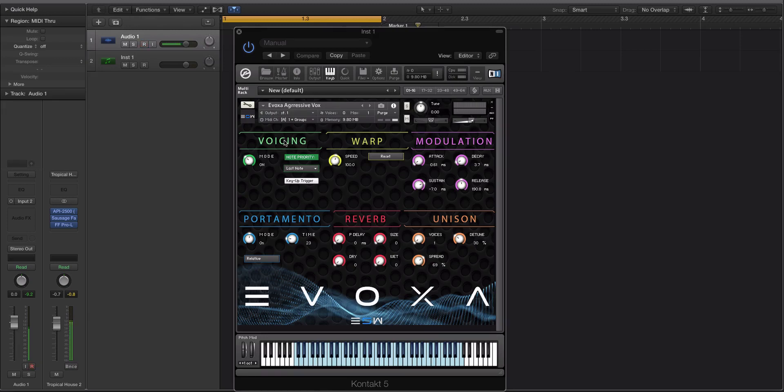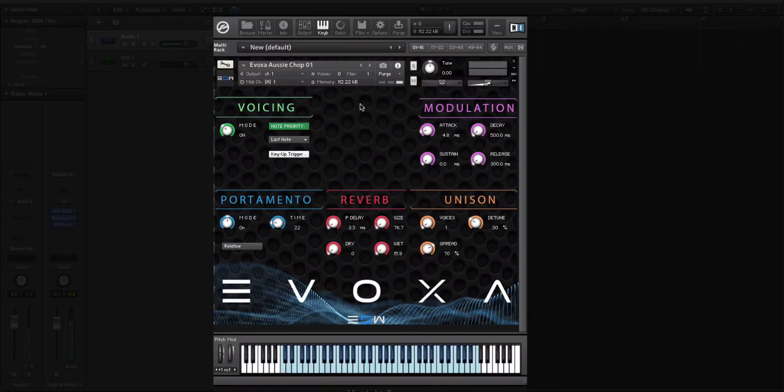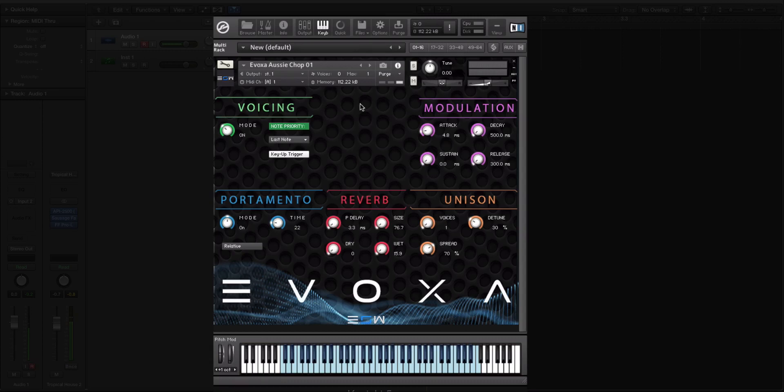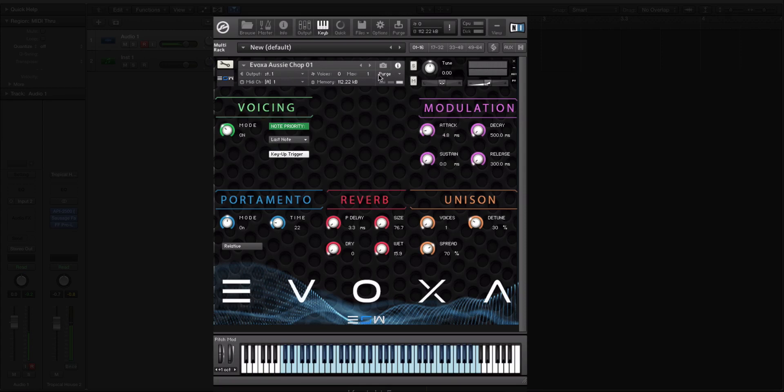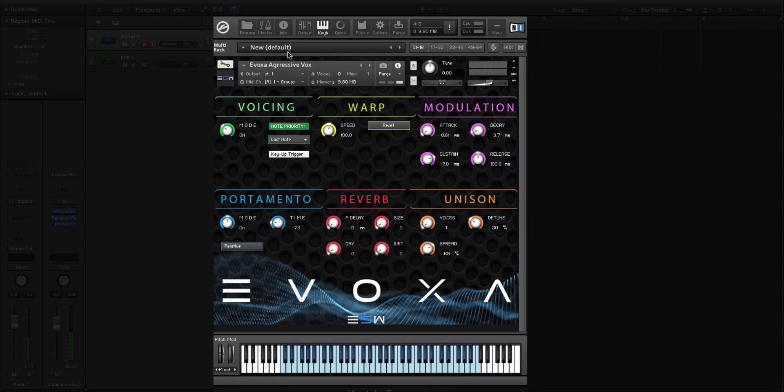We're going to go through some of these presets here to discuss the difference in the interface. You can see we have voicing, warp, modulation, portamento, reverb, and unison. There are probably 10 or 15 patches that don't have the warp knob. The reason for that is these were loaded using a typical sampler algorithm where the sample gets sped up to increase the pitch or slowed down to make the pitch go lower. That's sometimes a really desirable effect. But other times, for longer samples, we have this warp knob which allows you to control the speed, the playback speed of the chop.